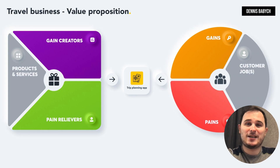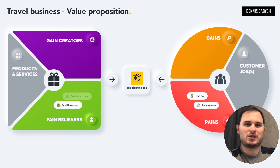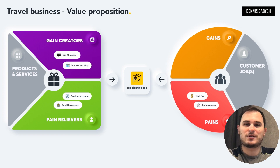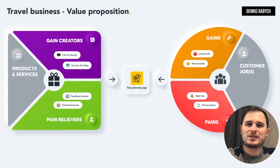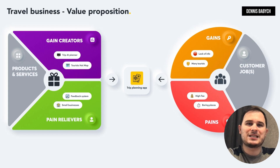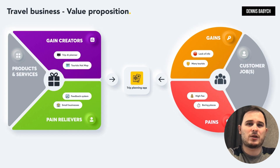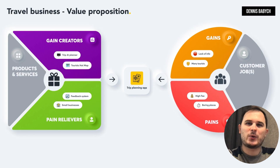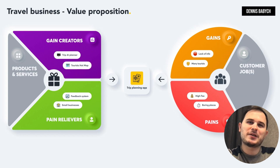Imagine you have an exciting idea for a trip planning app. Before diving into the development phase, it's important to understand the pains and gains of your users. It could be boring trip planning software with standard places, high trip costs, lack of information about small businesses and secret places, lack of information regarding the season and amount of tourists at that time, or unknown information about specific locations. Once you've identified all these problems, that's when your app comes into play — you can provide solutions such as access to small business hotels and interesting places.